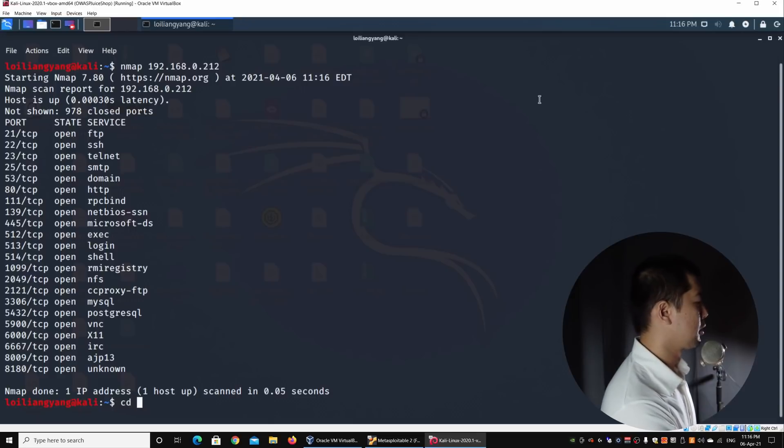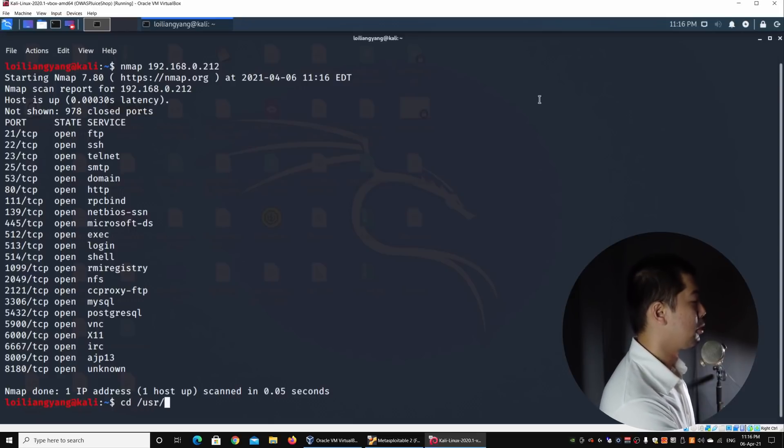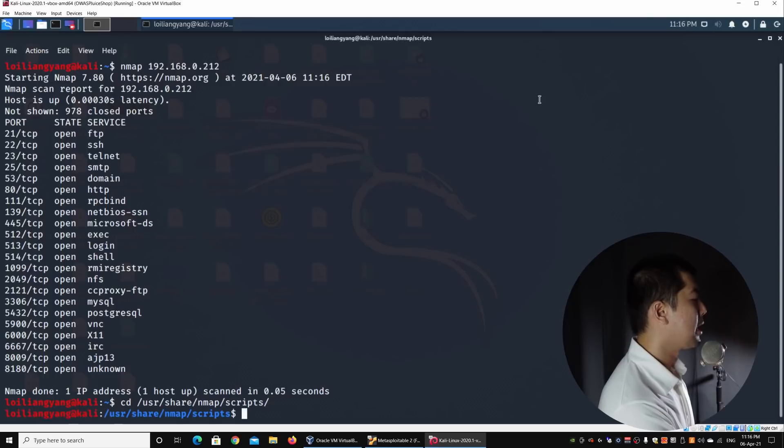In this case, you can actually go under cd to change directory to /usr/share/nmap/scripts and hit enter on this.